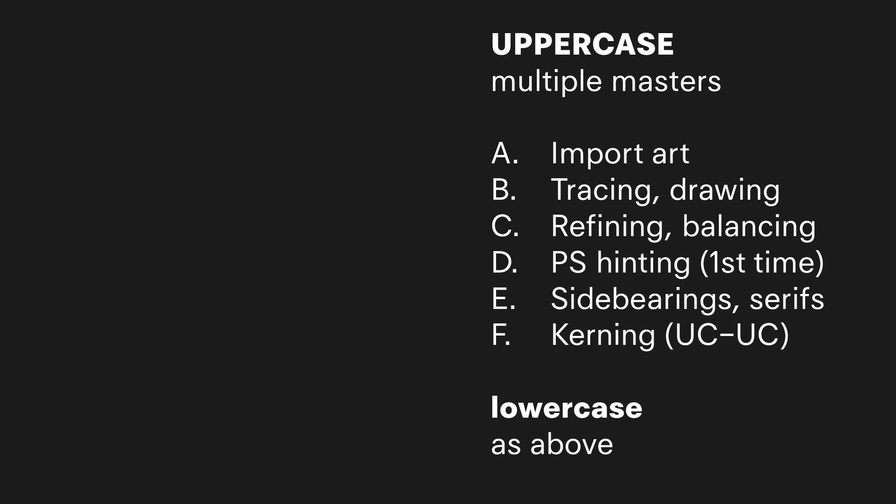I usually repeat this about seven times—uppercase and lowercase, the numbers, etc., and then punctuation.